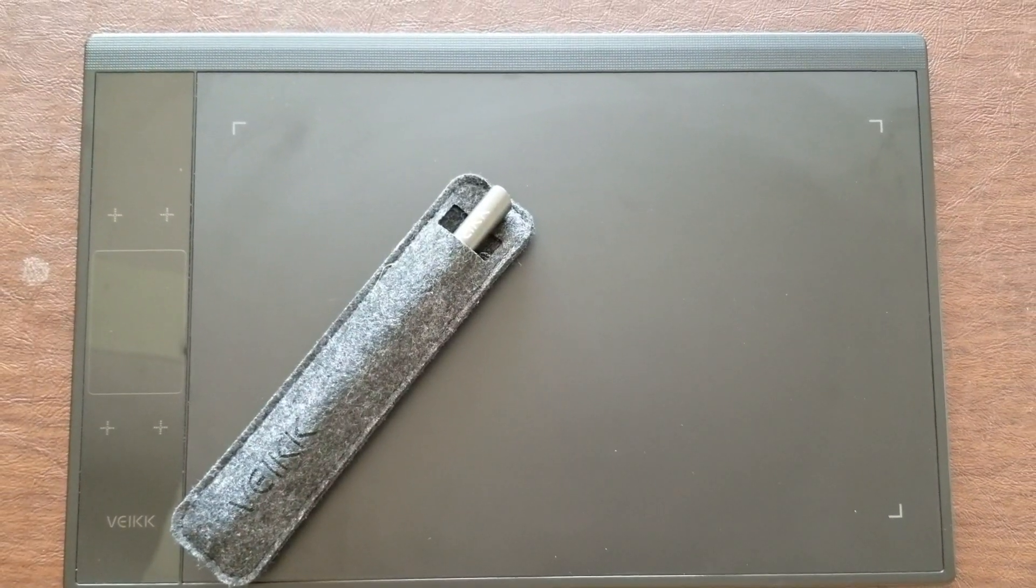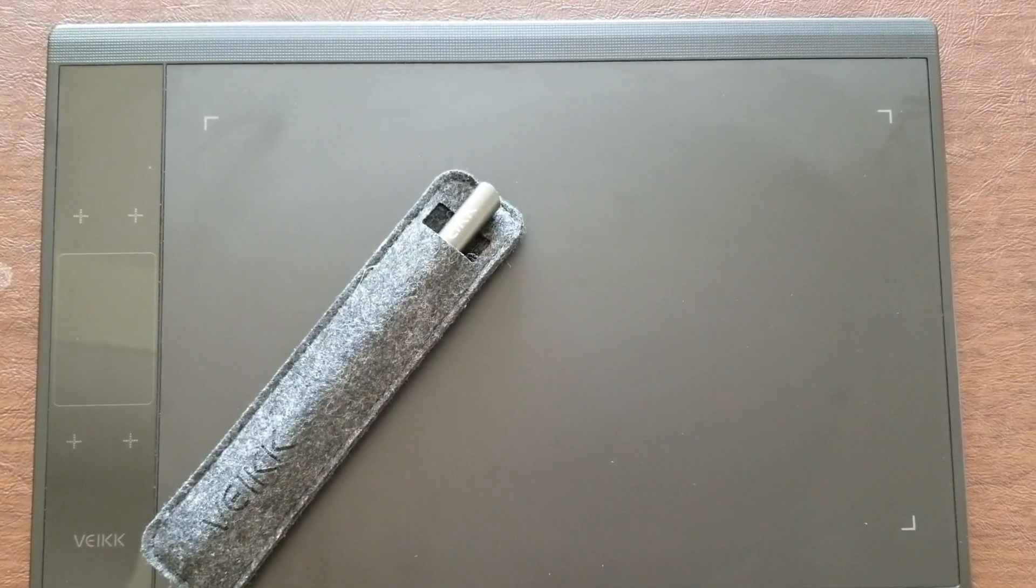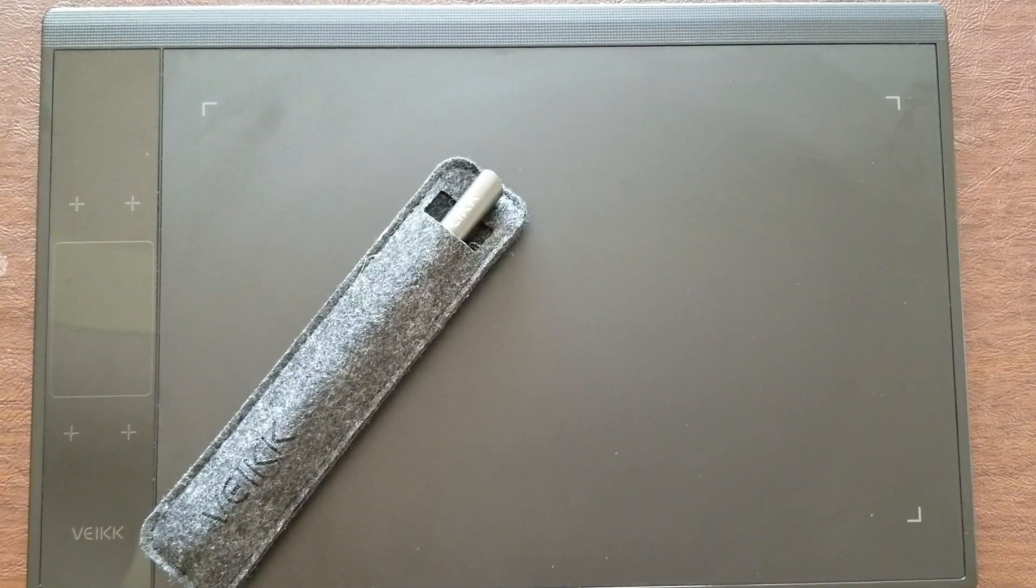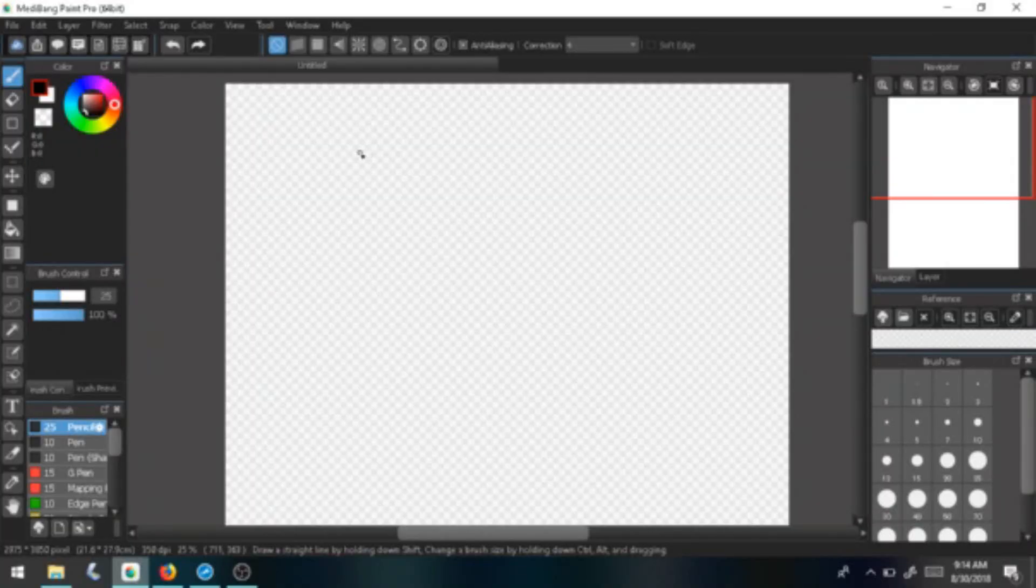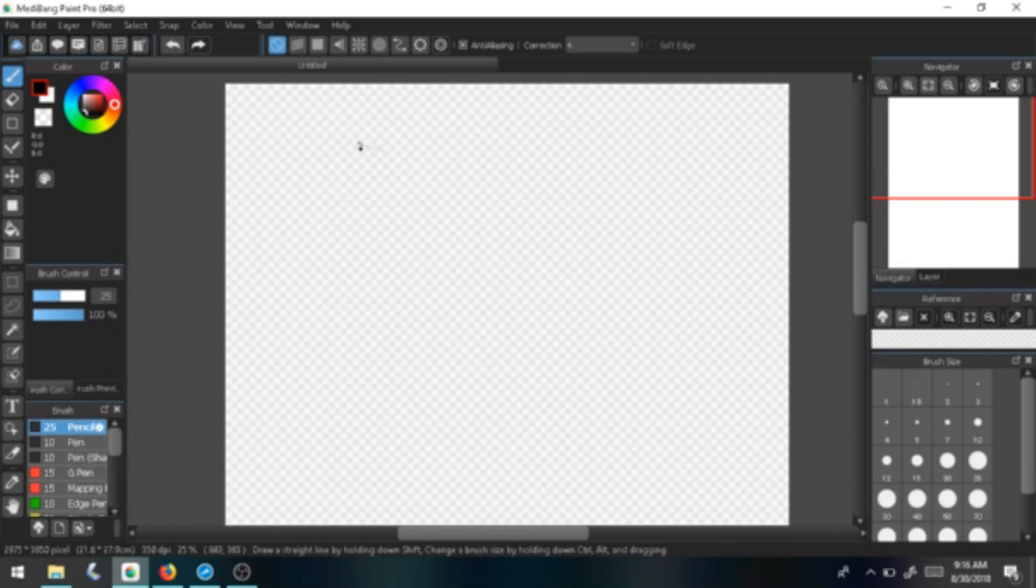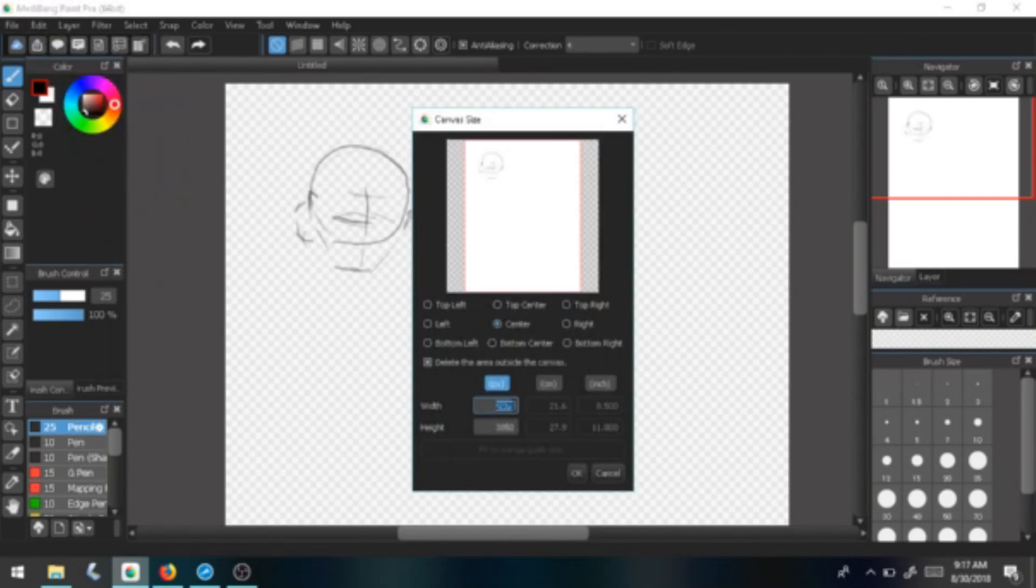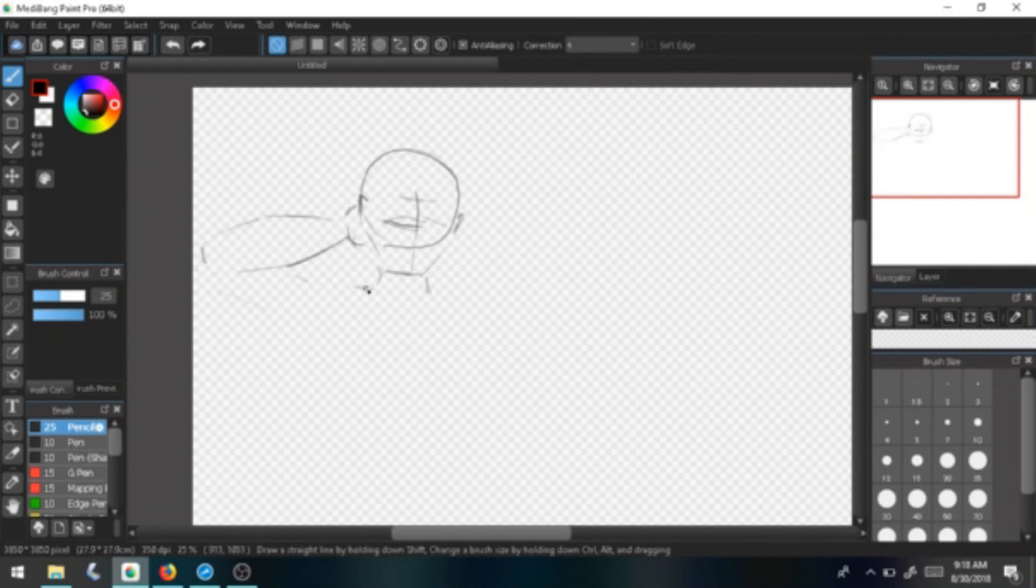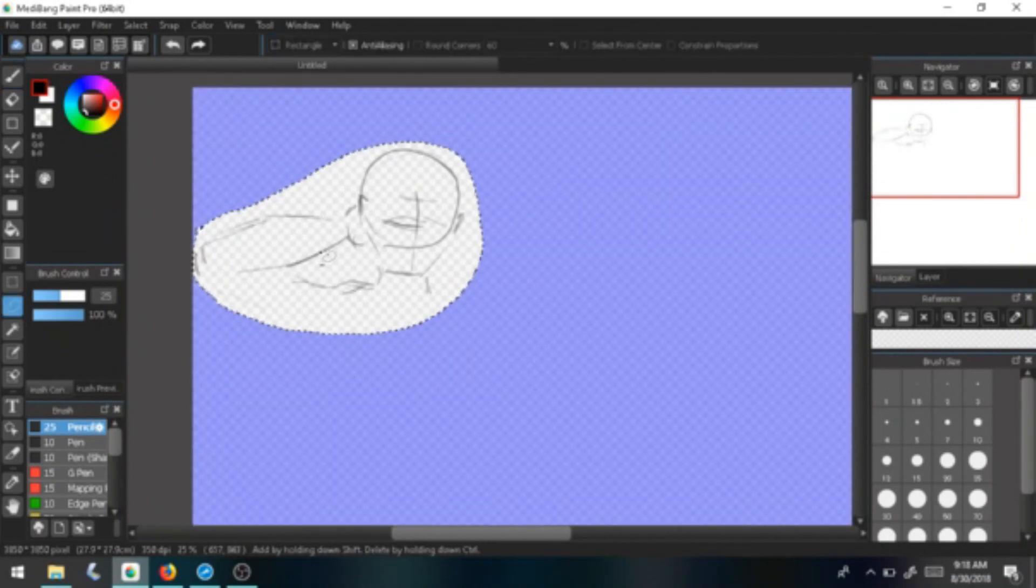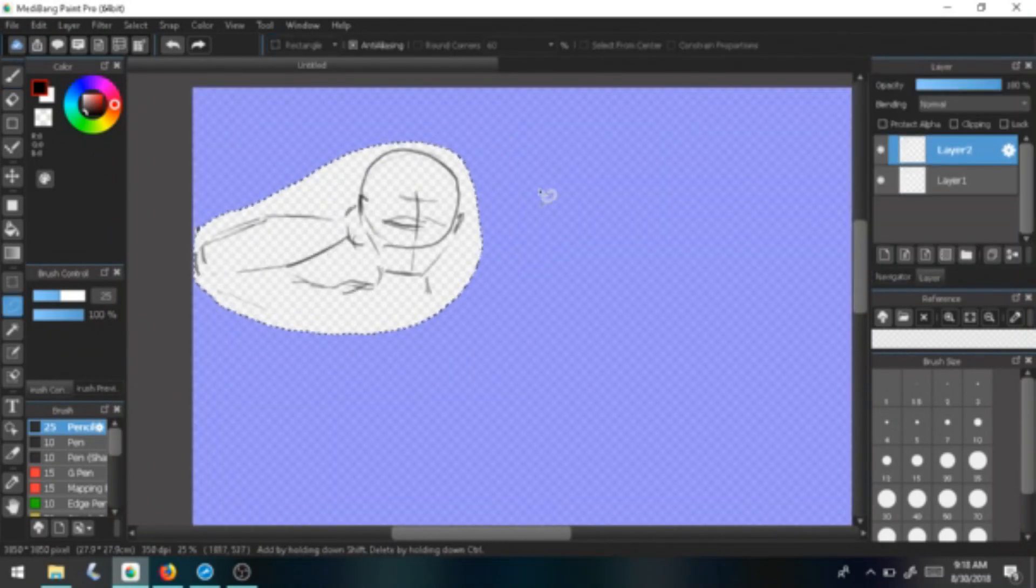So first I use this with the Medibang app using Windows 10. Check the compatibility because this would not work on my Chromebook. They do not have the downloadable software from their website that works with the Linux operating system.